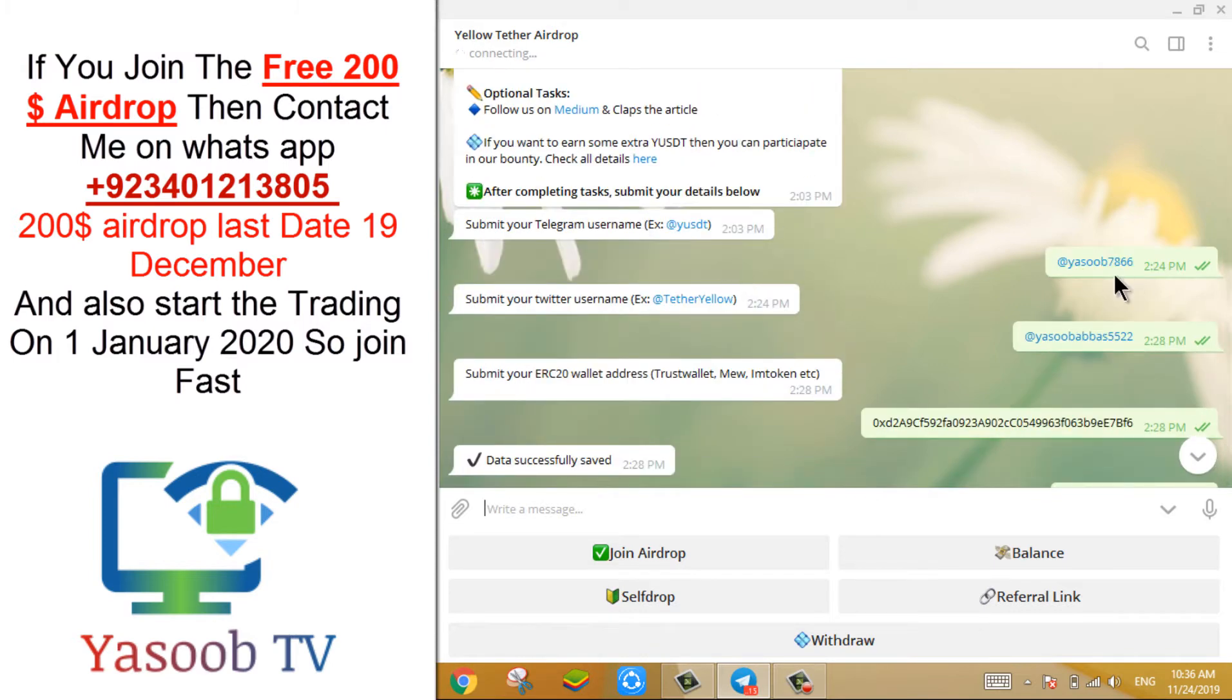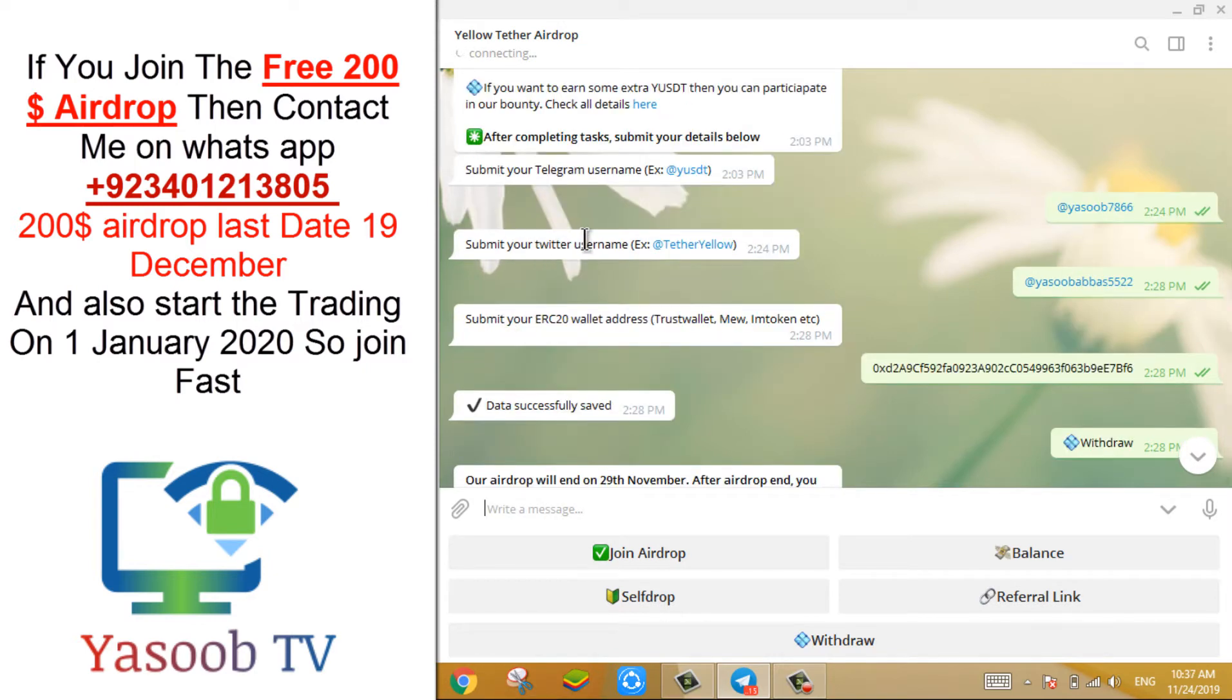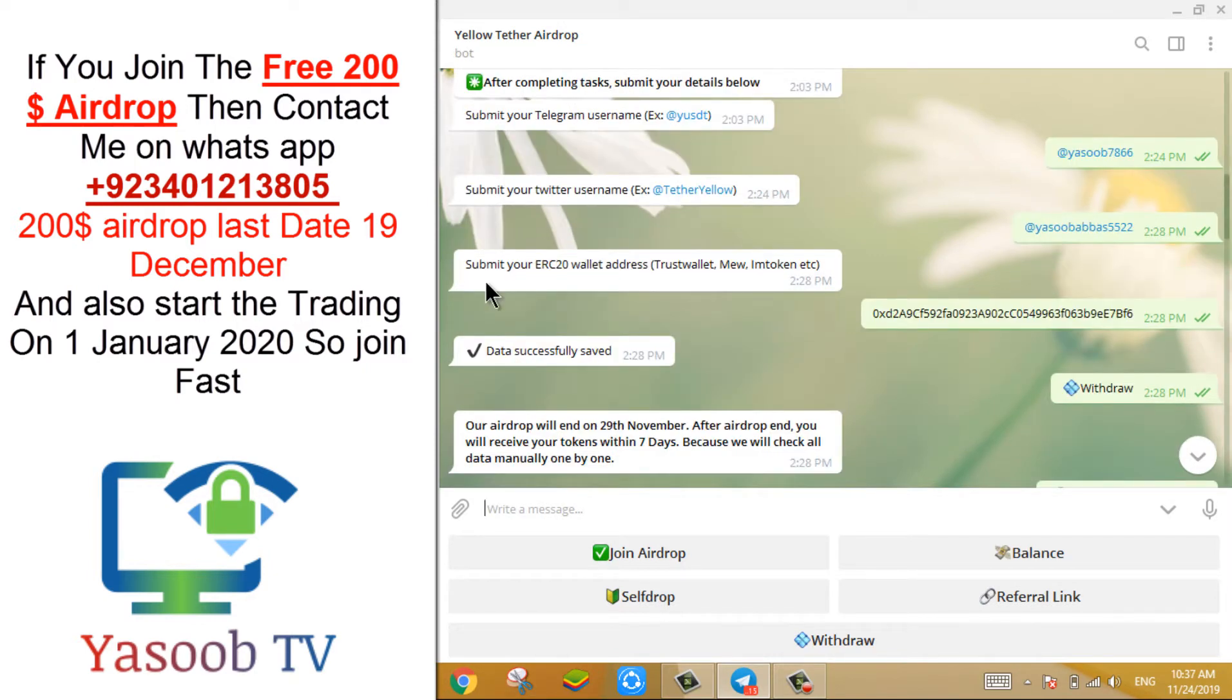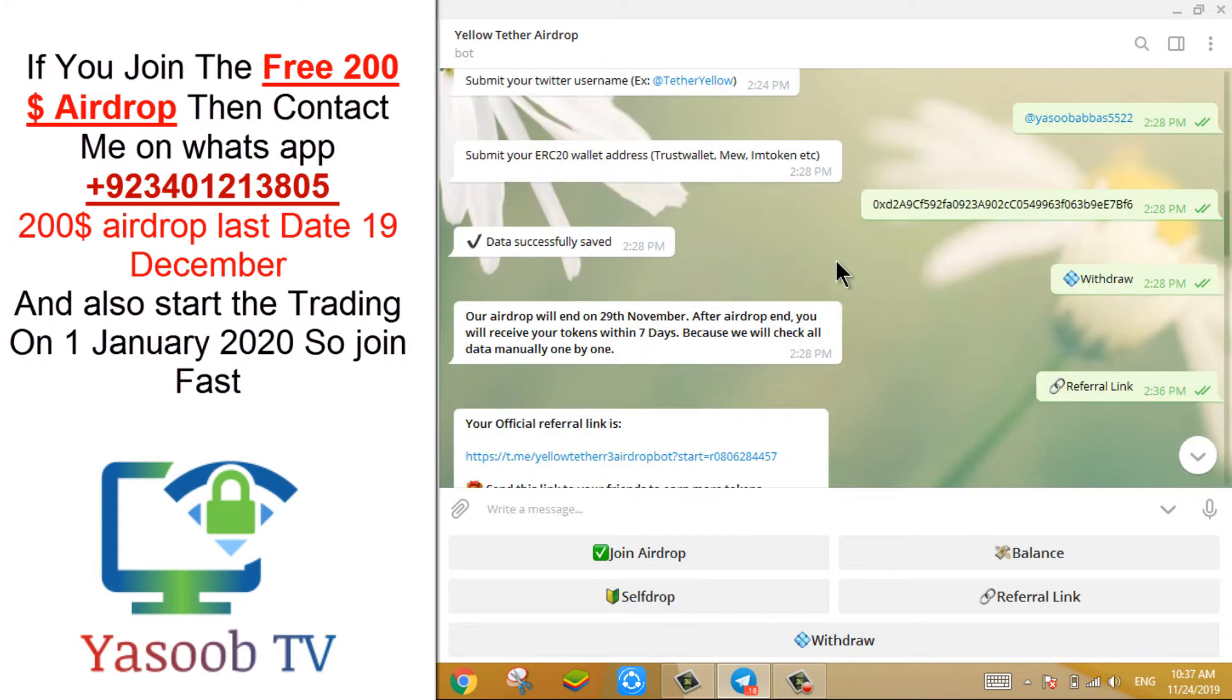After this, submit your telegram username, then submit your Twitter username, then submit your ERC20 wallet address.